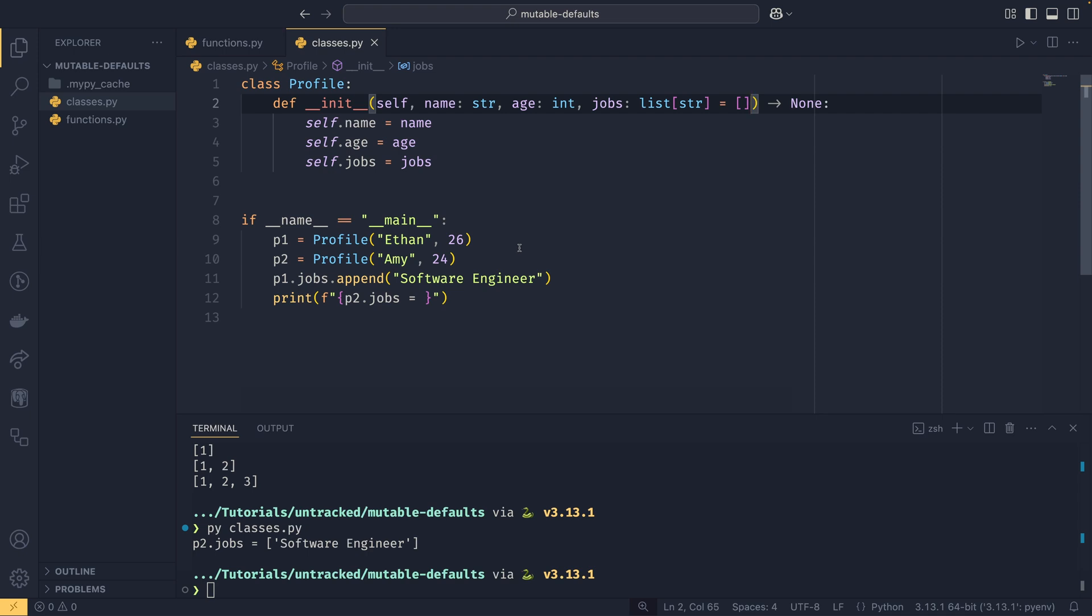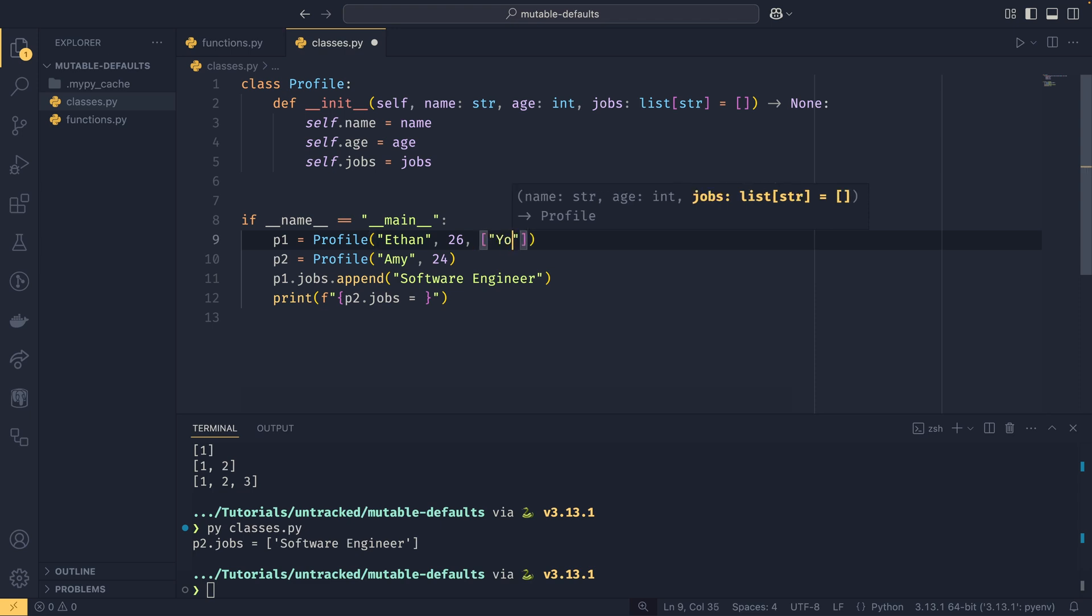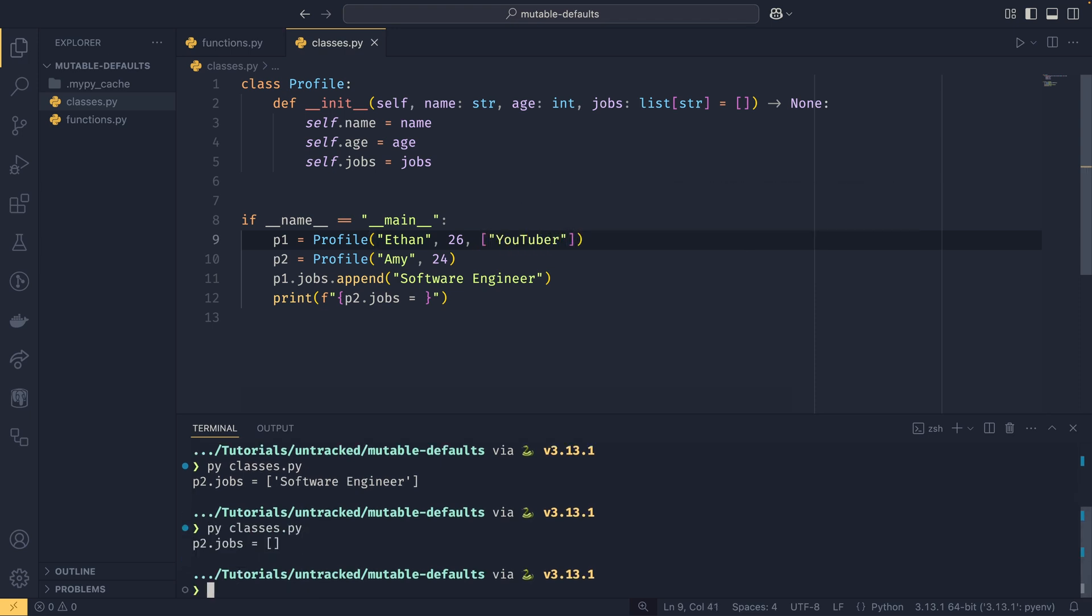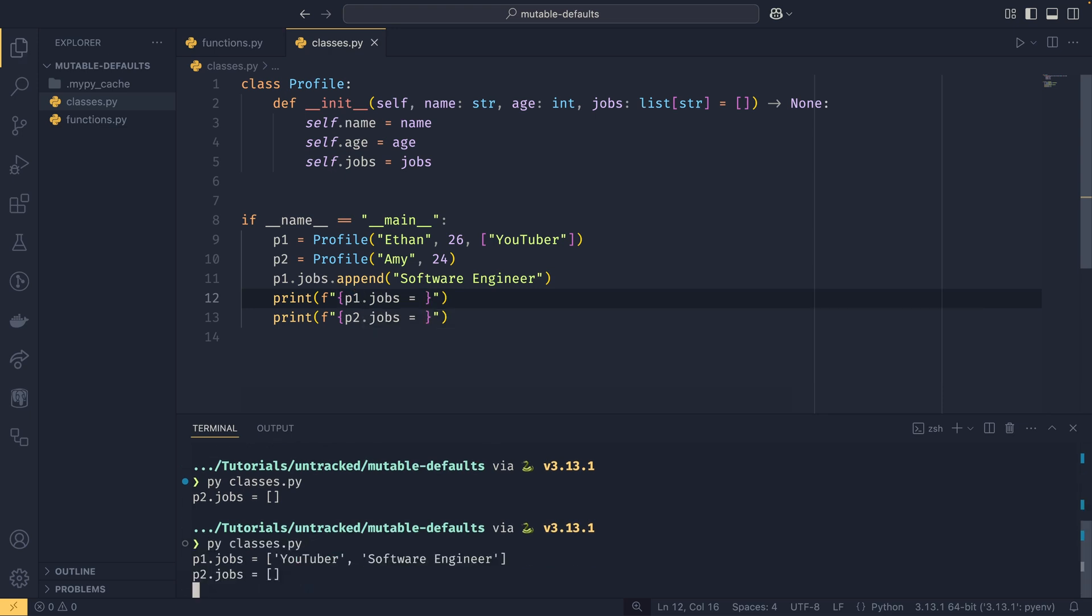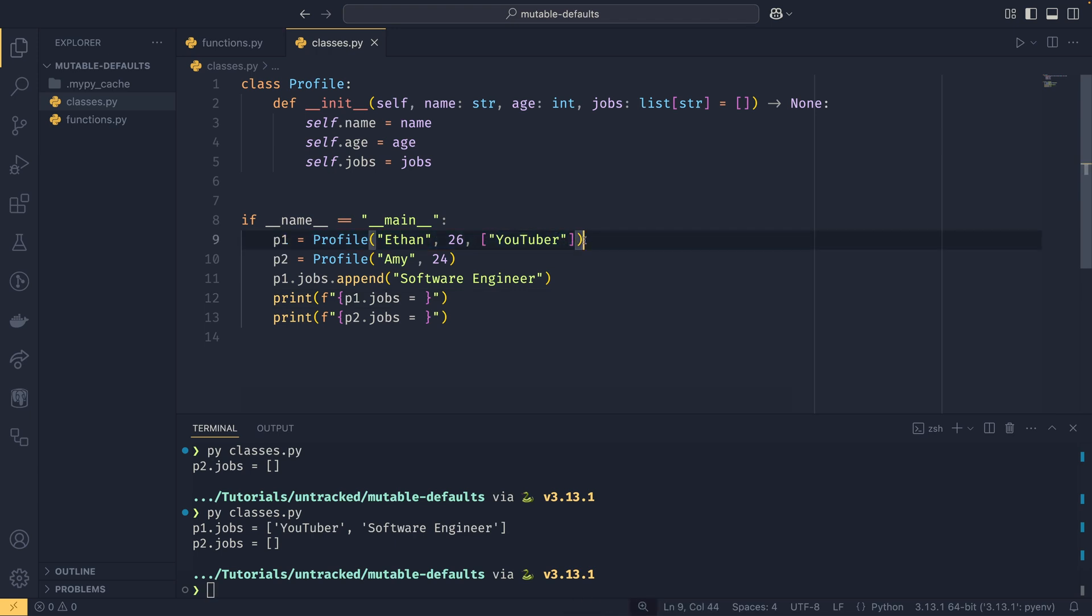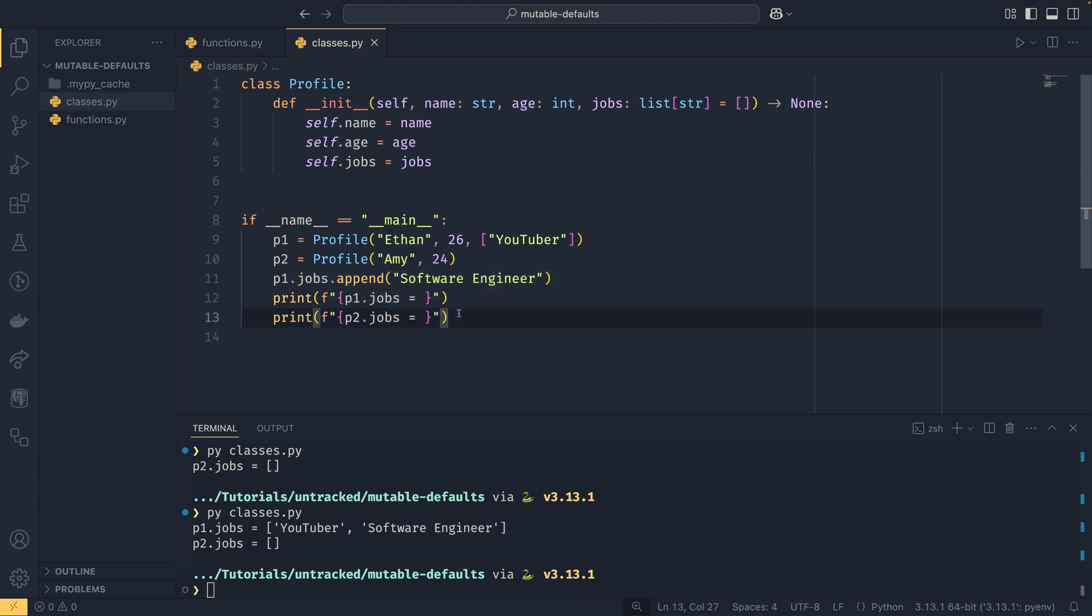It's worth noting in this case that if you do provide something here, say youtuber, and run this again the error won't actually persist. Because we're not actually using the default list for p1 anymore, the reference is different, it's a completely different object and Python sees that. So when we append the jobs, it only gets appended to p1 because they're no longer using the same list.